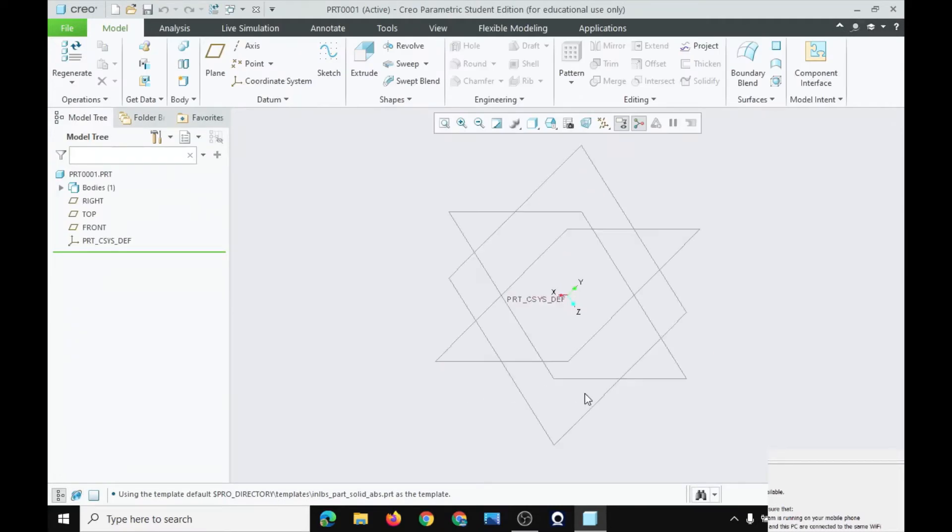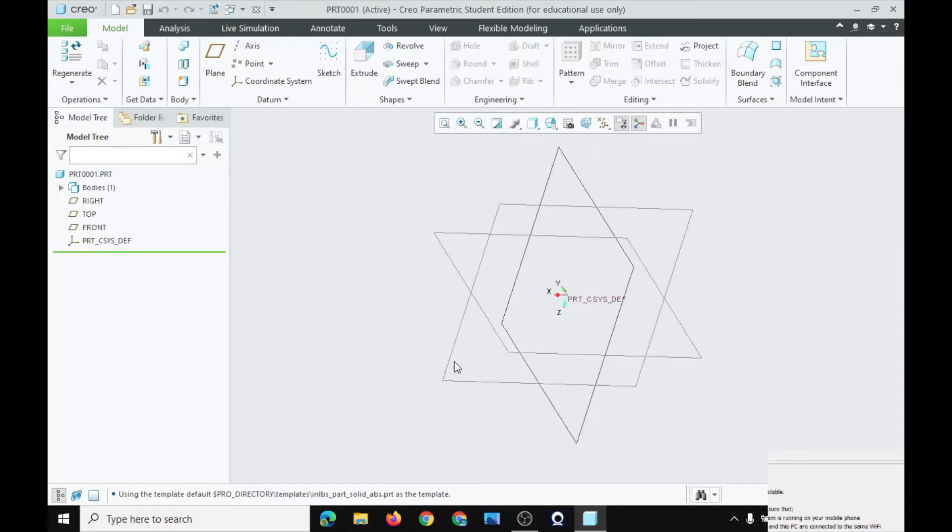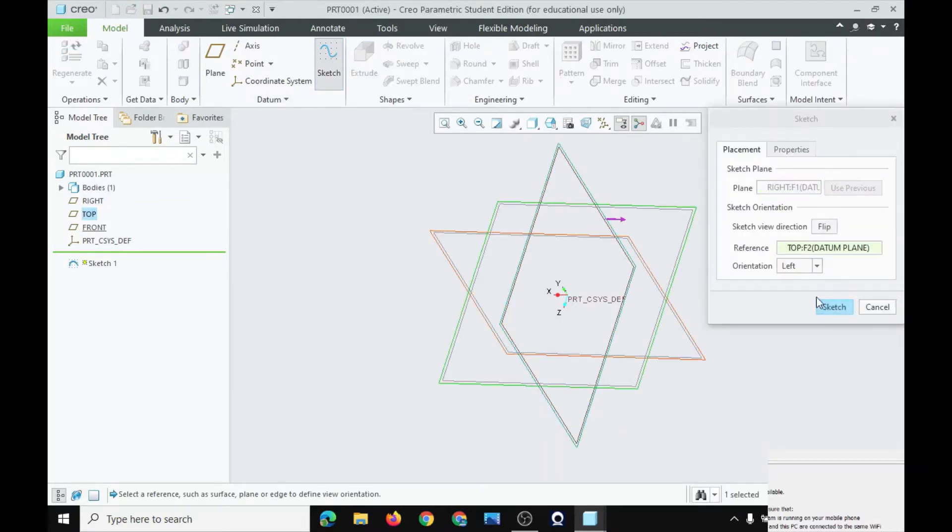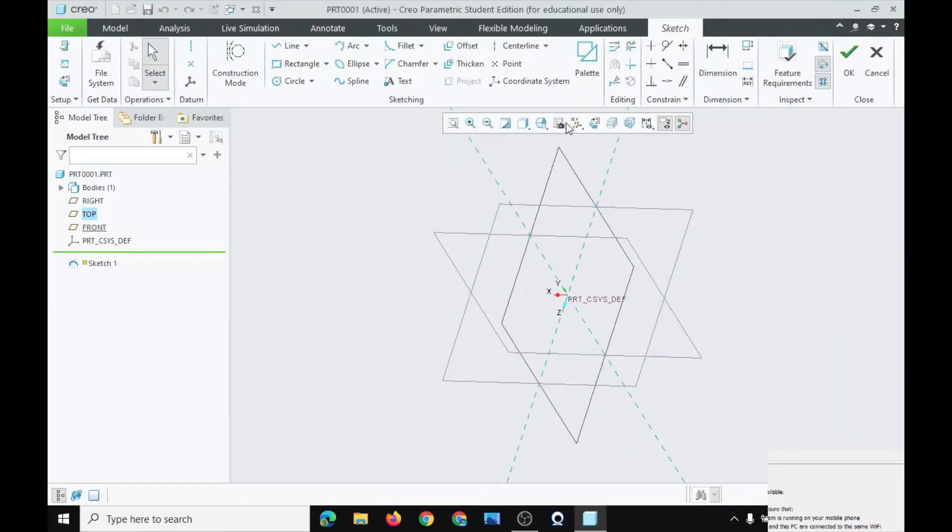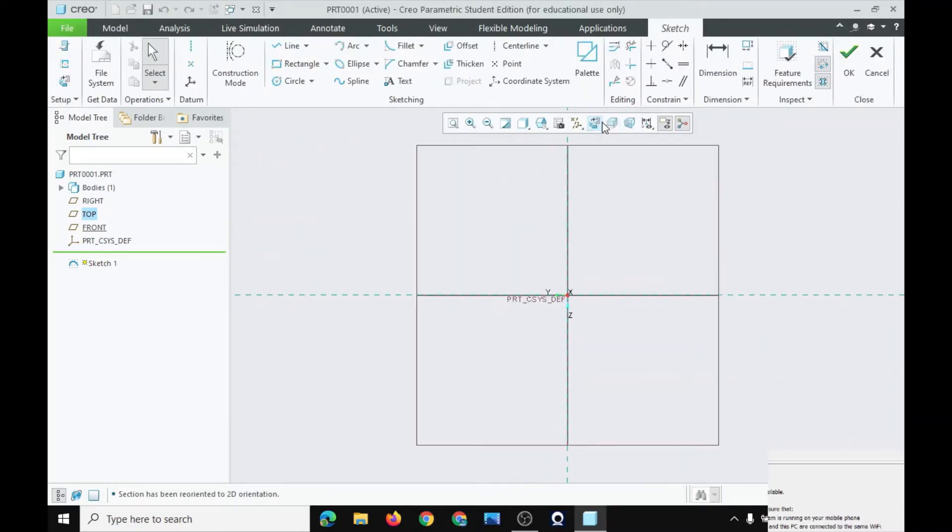Now, the middle mouse button is for scrolling through the object. To sketch, go here, click sketch and select the plane and click sketch.